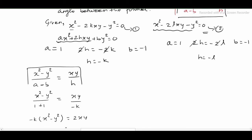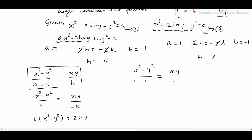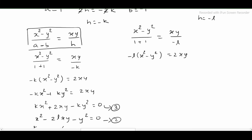Replacing into the angle bisector condition: x² - y² divided by (1 - (-1)) = xy / (-l), so x² - y² divided by 2 = xy / (-l). Multiplying through, -l(x² - y²) = 2xy, giving -lx² + ly² = 2xy, and rearranging: -lx² - 2xy + ly² = 0.